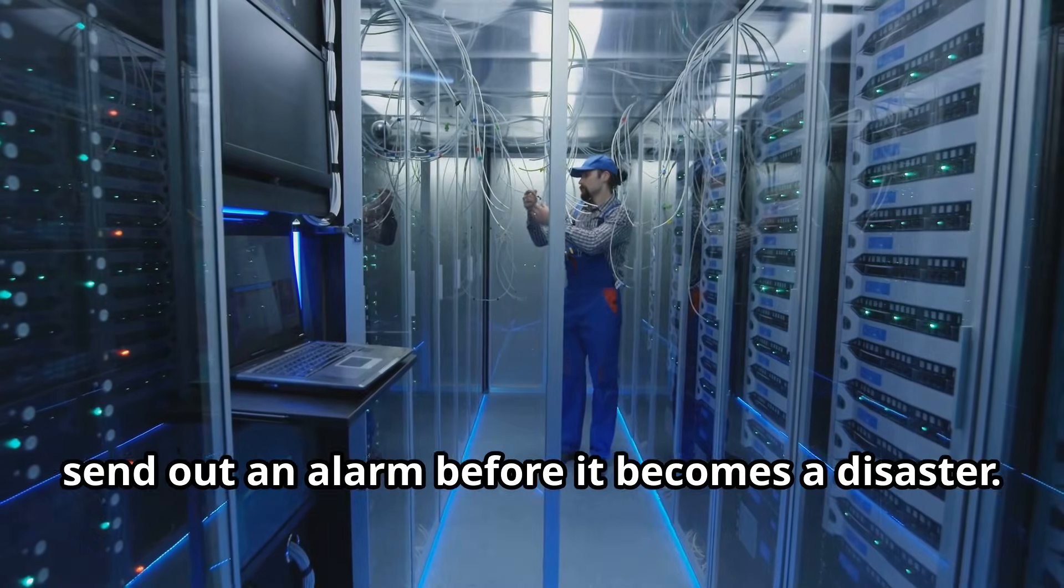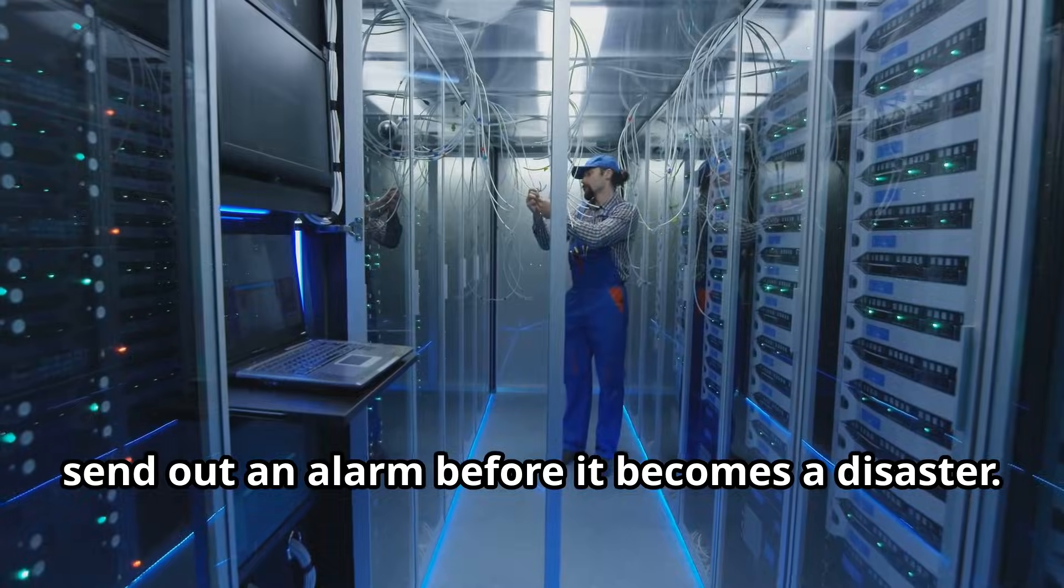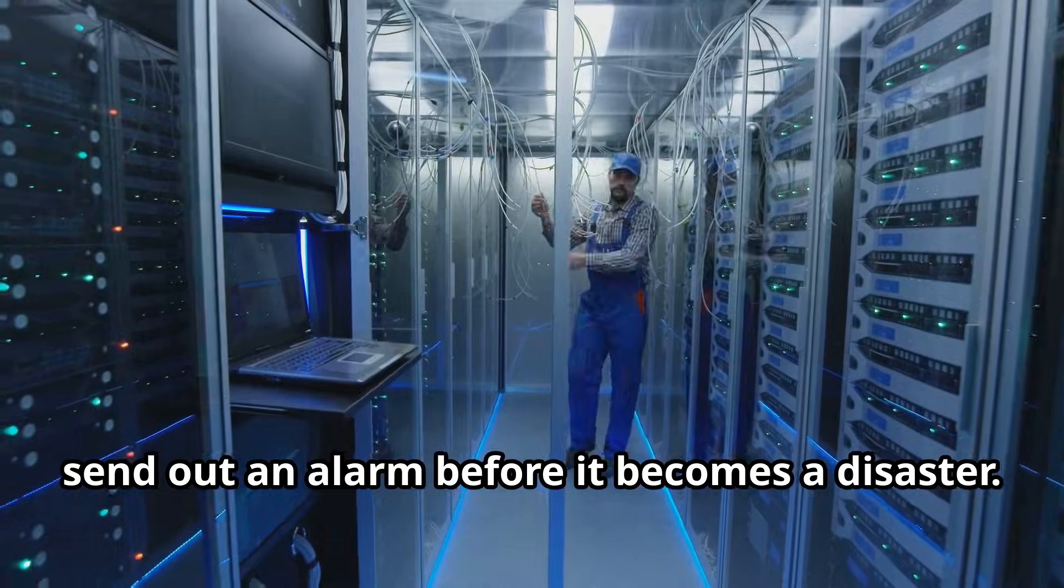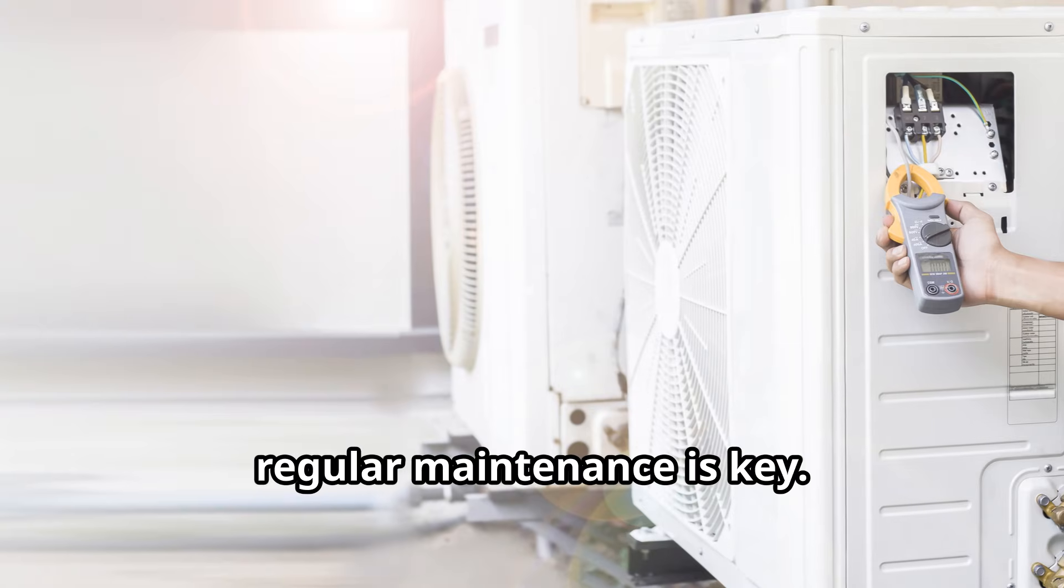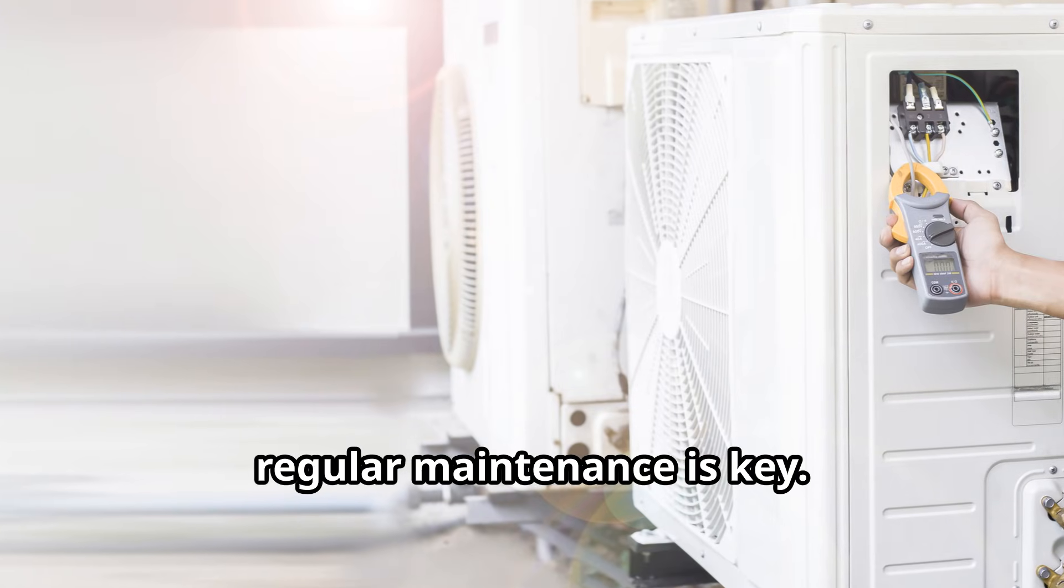Think of them like little guardians, strategically placed under every AC unit. They detect even the smallest leak and send out an alarm before it becomes a disaster. And of course, regular maintenance is key. Check those AC units.